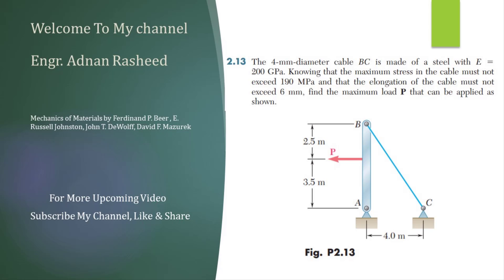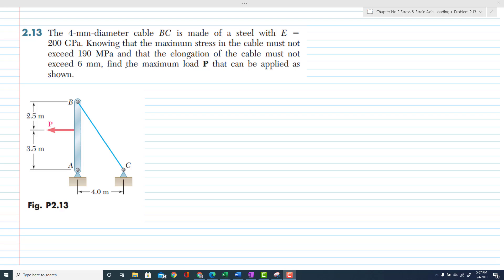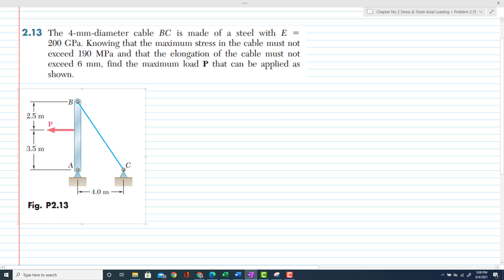Welcome to my channel. If you like my videos, then kindly subscribe, like, and watch. Thank you. Problem 2.13: in this problem it is given that a four millimeter diameter cable BC is made up of steel with E equal to 200.